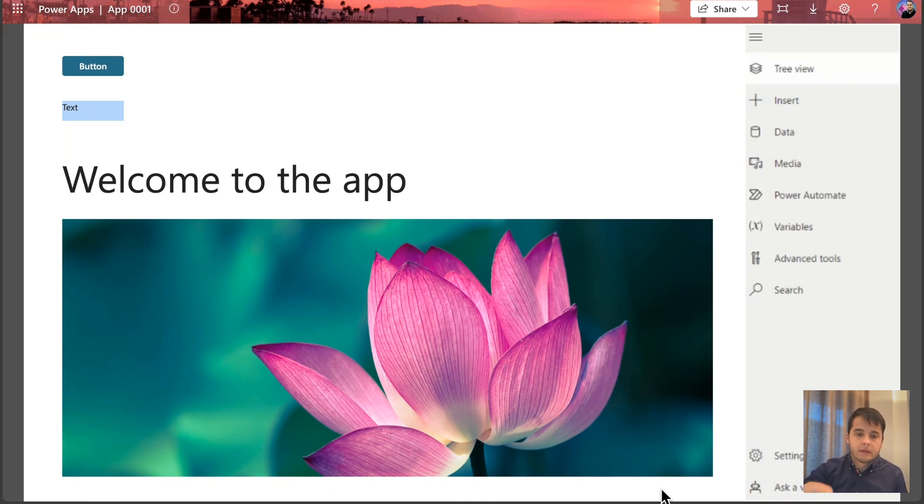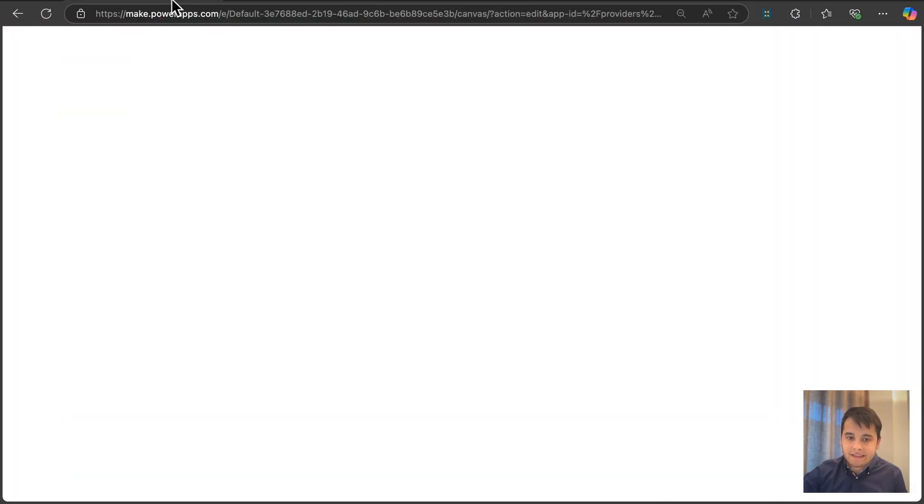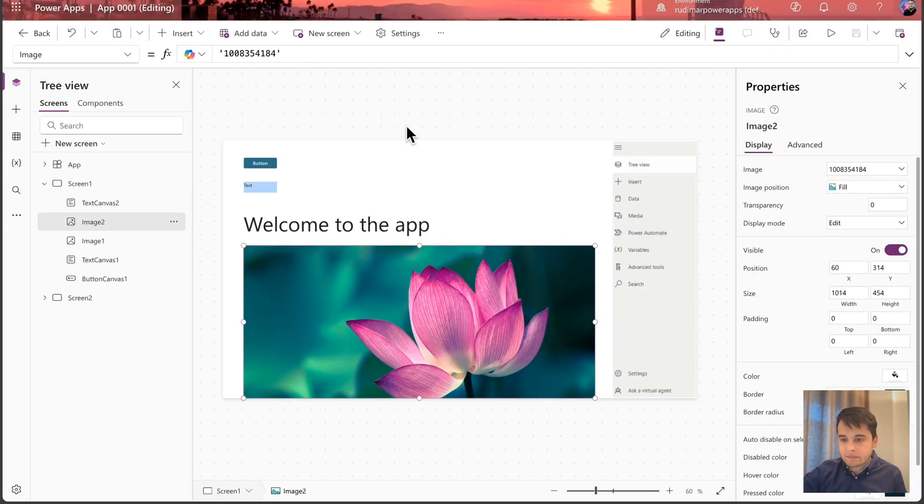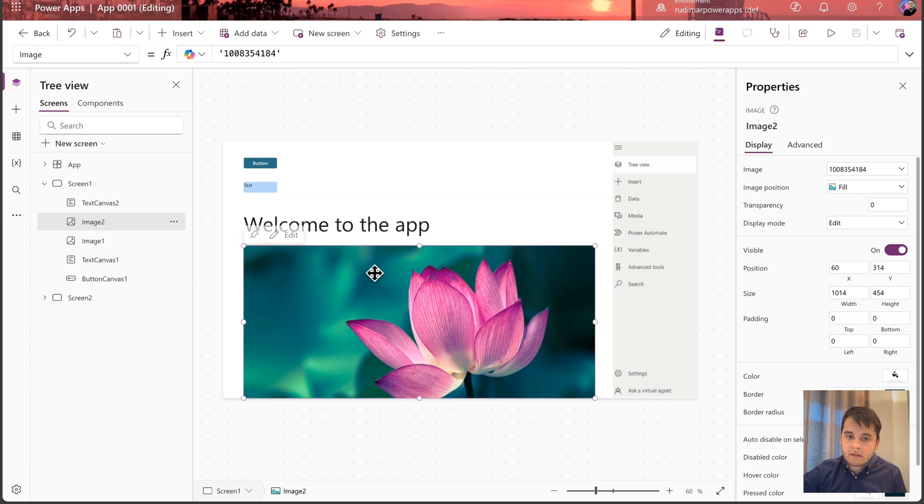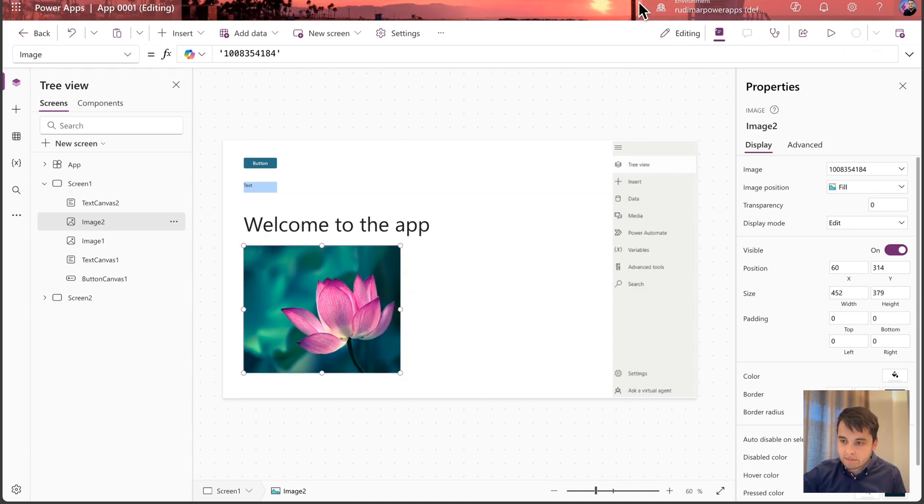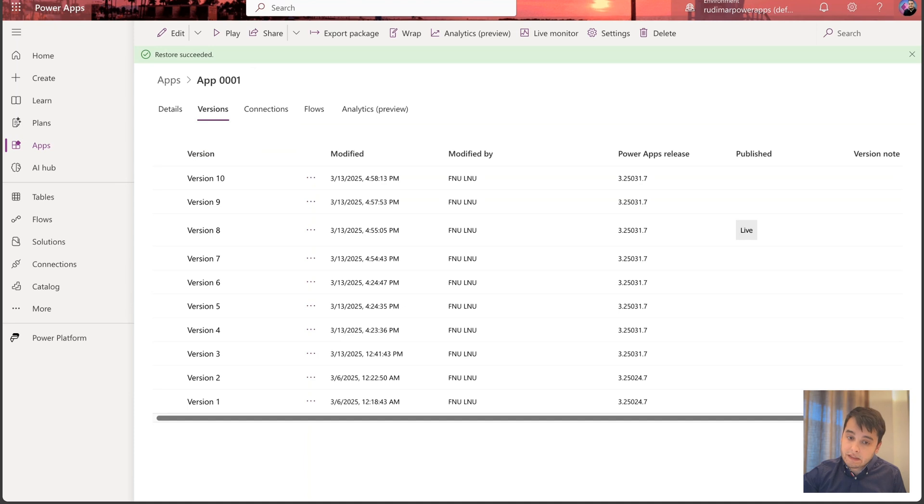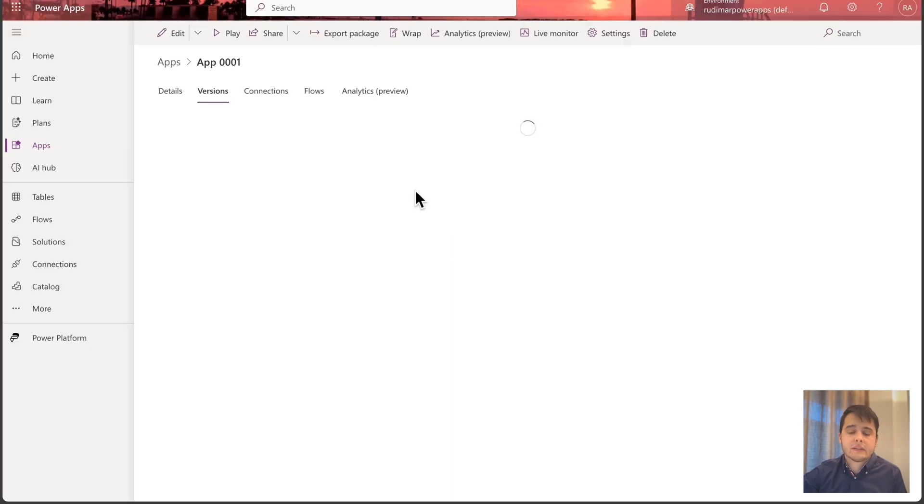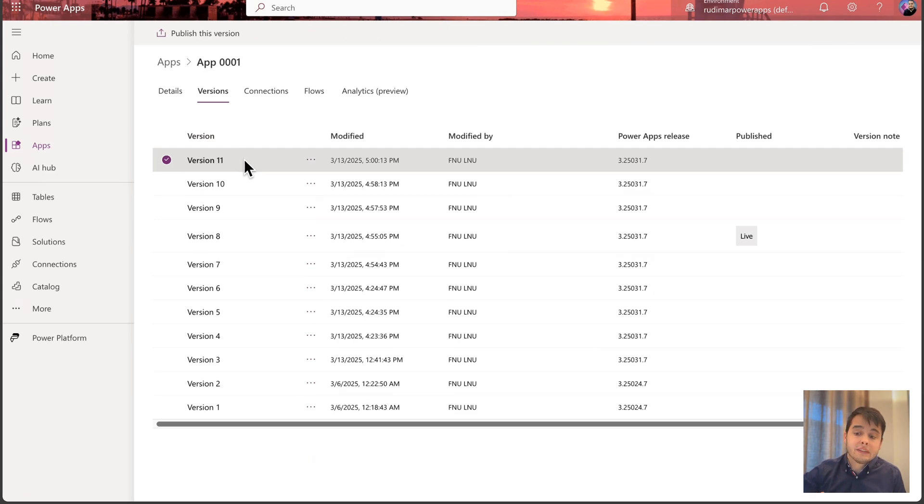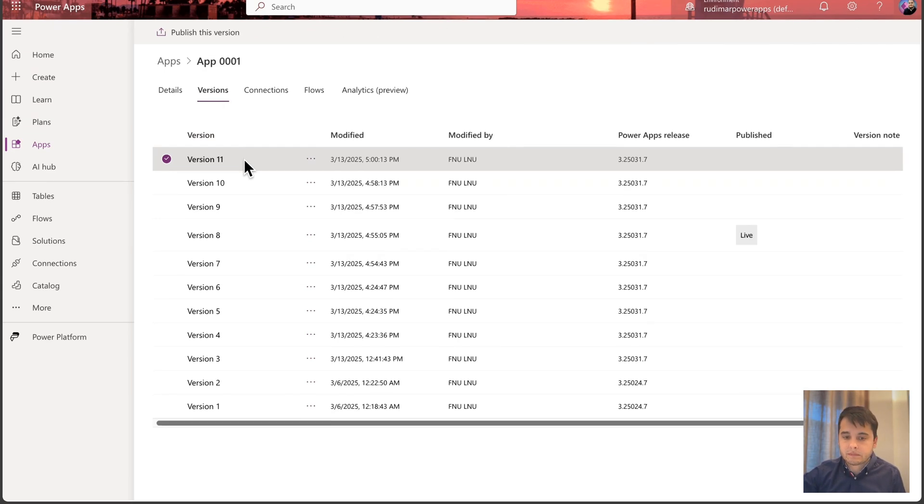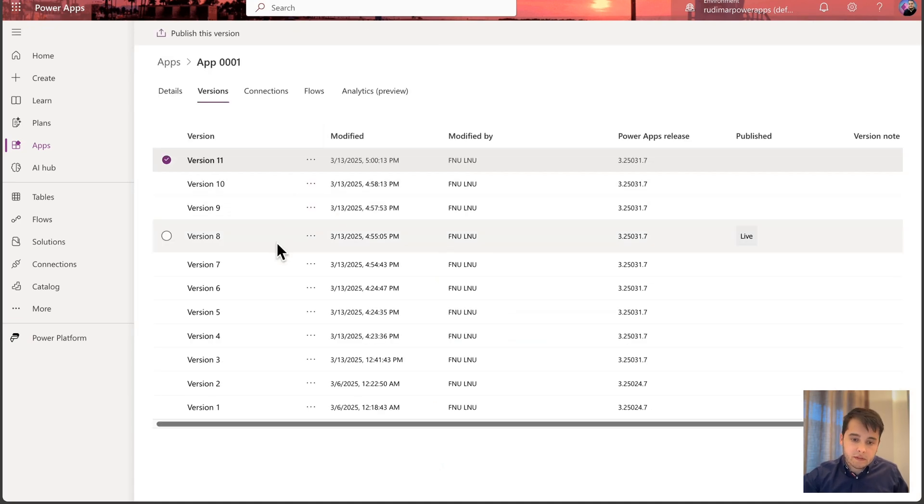So every time I save the app, it creates a new version that I can restore. For example, now we have version 10. If I just change something and save and refresh this page that has the versions, we see version 11. So every time I save, it creates a new version. And after it's closed, we can still see that version 8 is the one that's live.